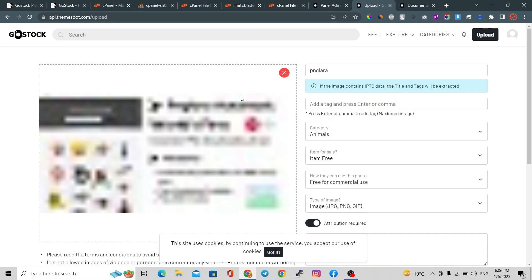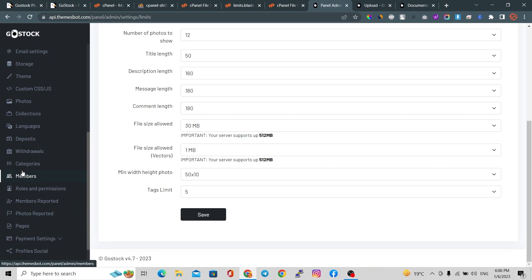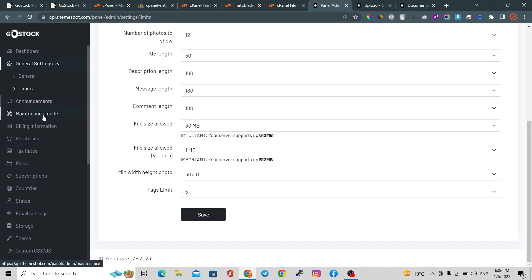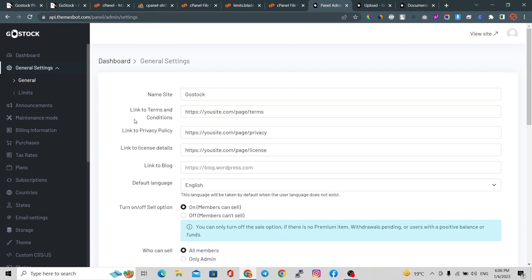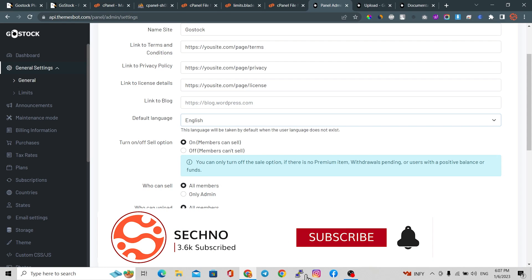Using this setting you can upload any size of file without interruption. In the admin panel you can change all settings including payment settings, profile settings, member settings, themes, CSS, photos, announcements, maintenance mode, and purchases. In general settings you can change website details like your name, terms and conditions link, privacy policy link, license details, blog link, language selection, and whether you want users or only admin to be able to upload and sell images.